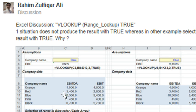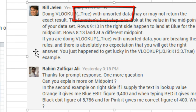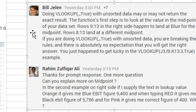And I explained that if you're doing a VLOOKUP true with unsorted data, you're not going to get the correct result. Well, you might get the correct result, but if you do, it was just dumb luck. And Raheem comes back and says, no, can you explain this to me?